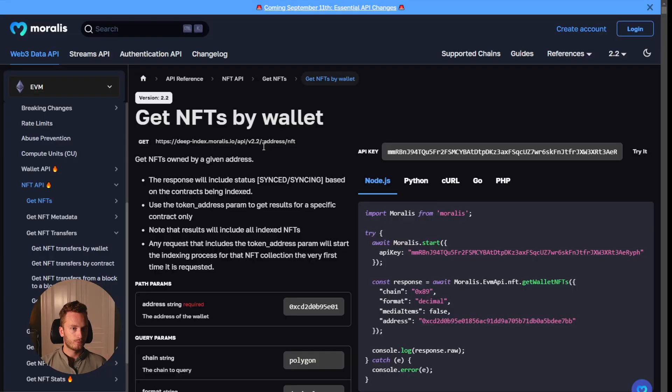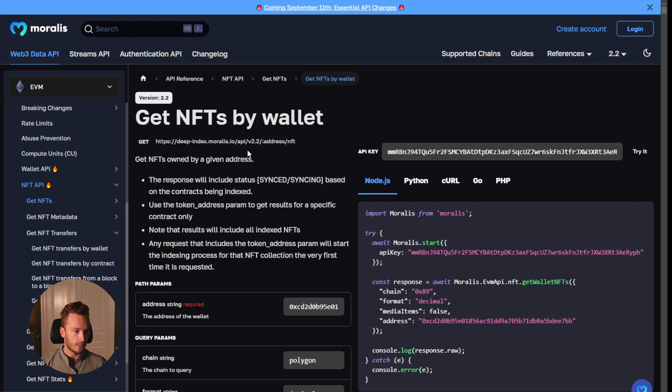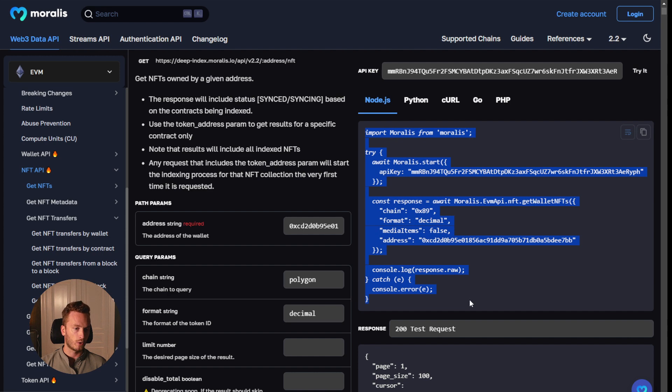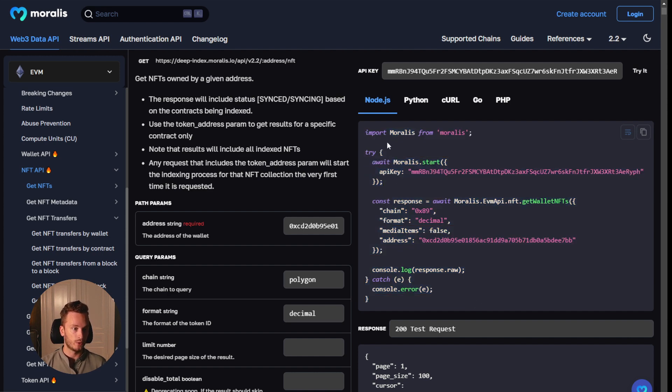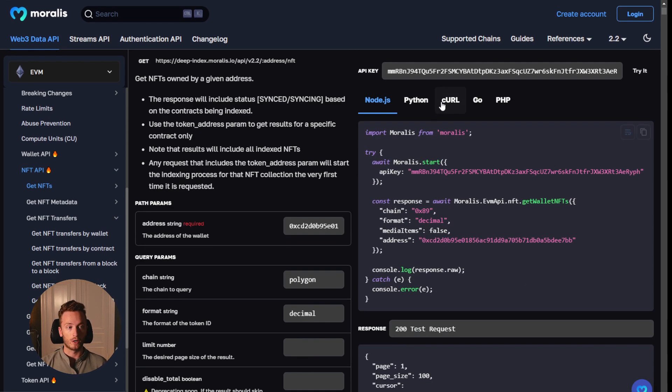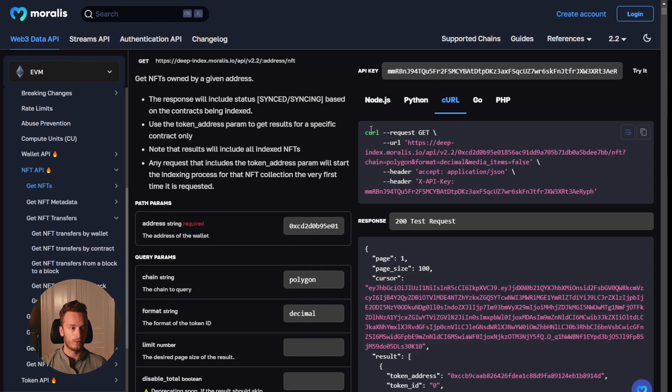And how that works is that you use this endpoint to get NFTs by wallet. You can see the actual code required for it here. You just set up the Moralis SDK or you can use just a simple curl if you want to do that instead.